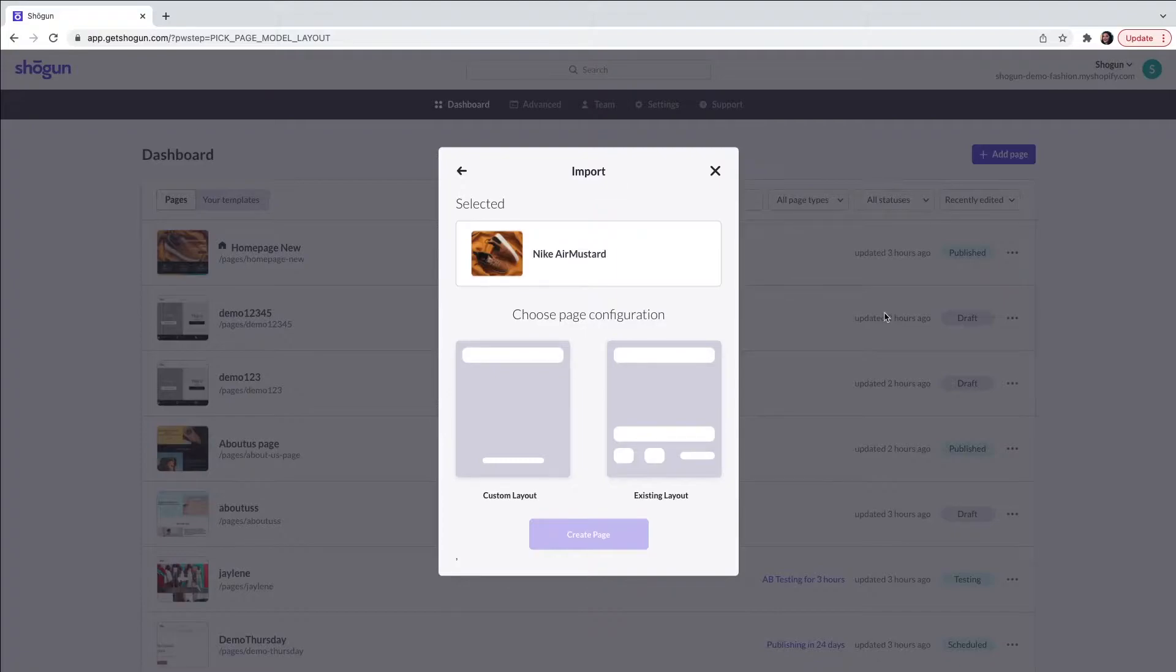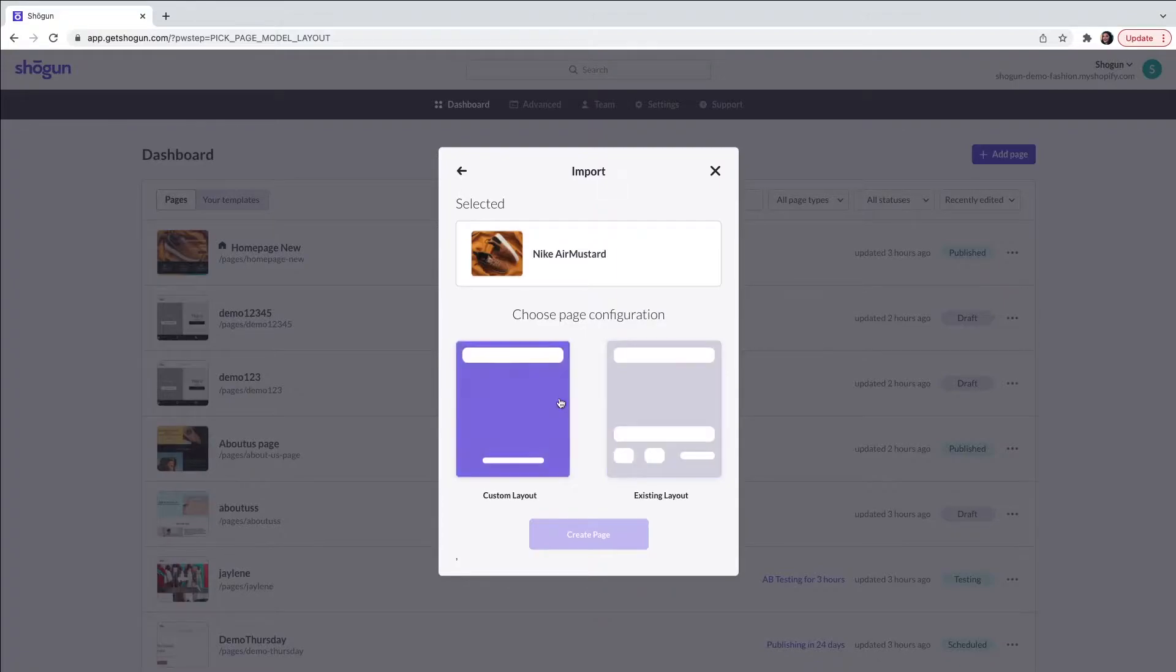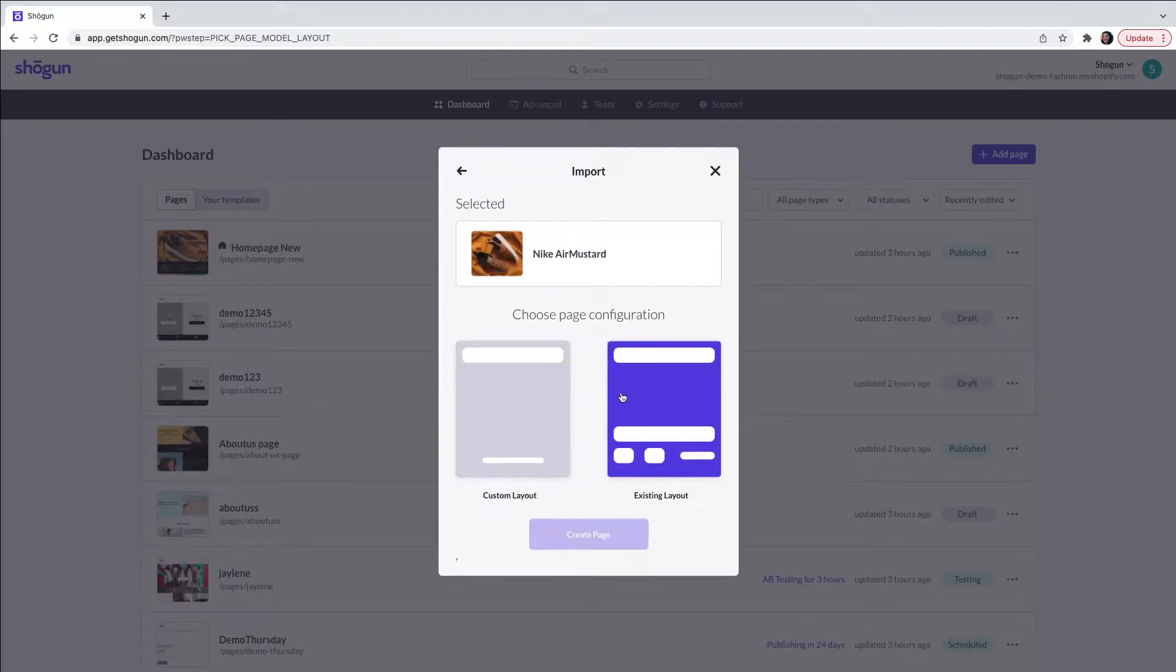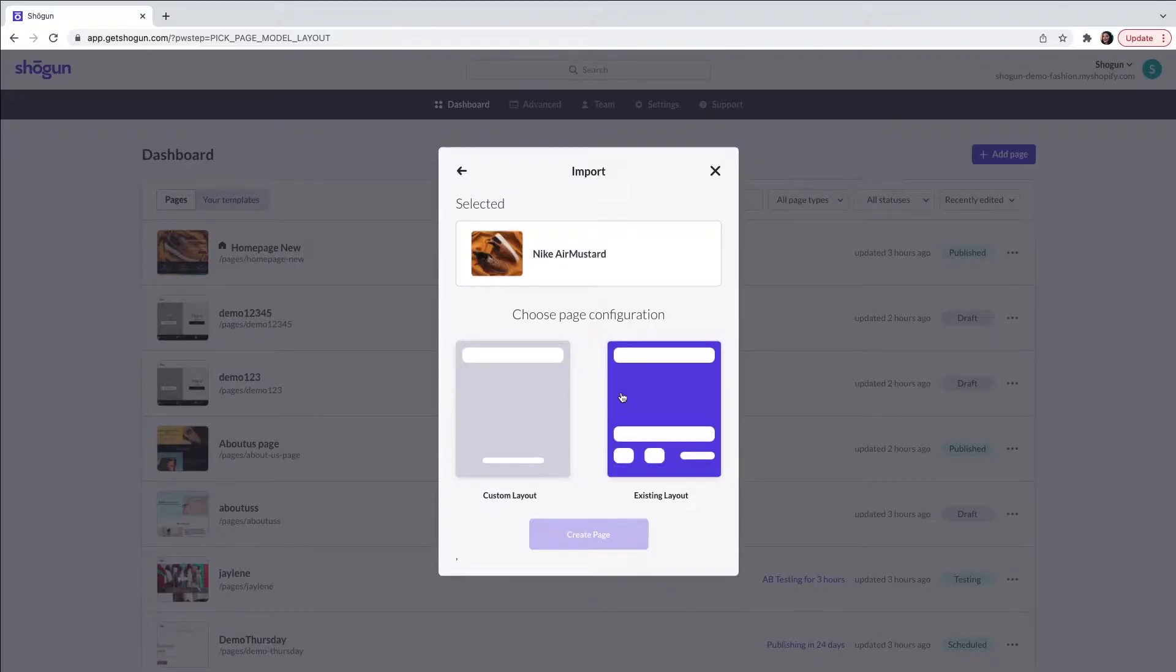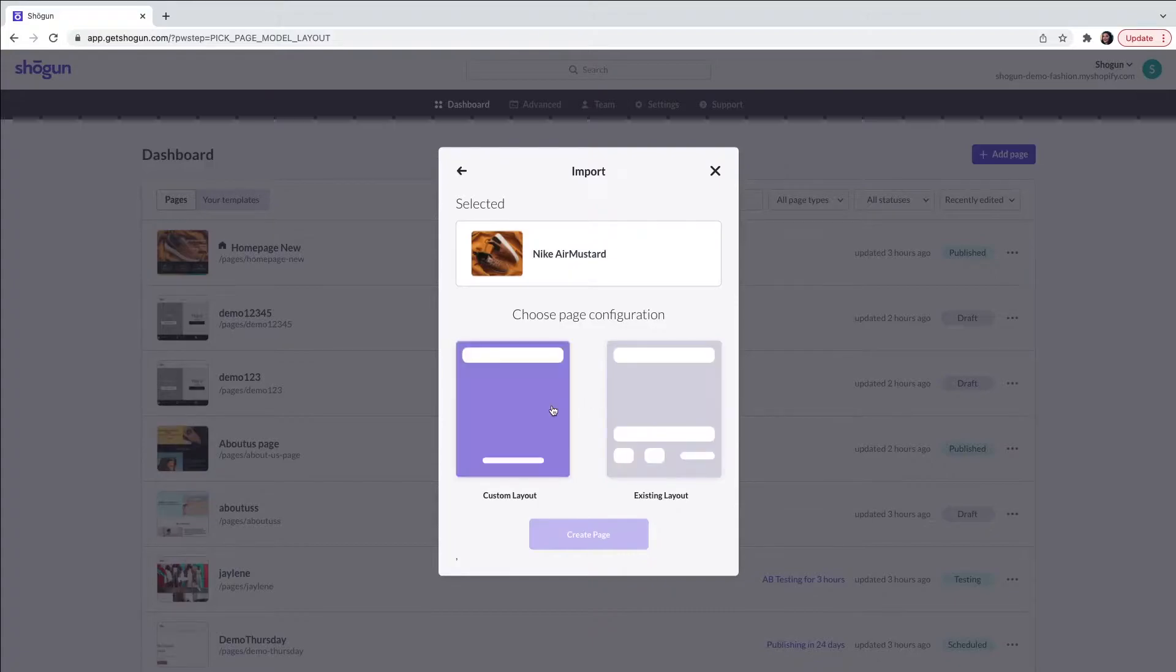You will have the option of choosing a custom layout or an existing layout. You can view our help document on the differences. Here I'm going to explain how to create a custom layout product page.